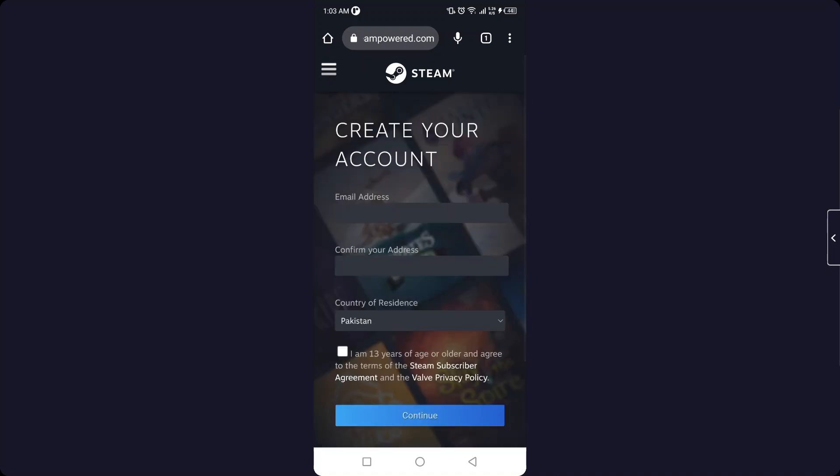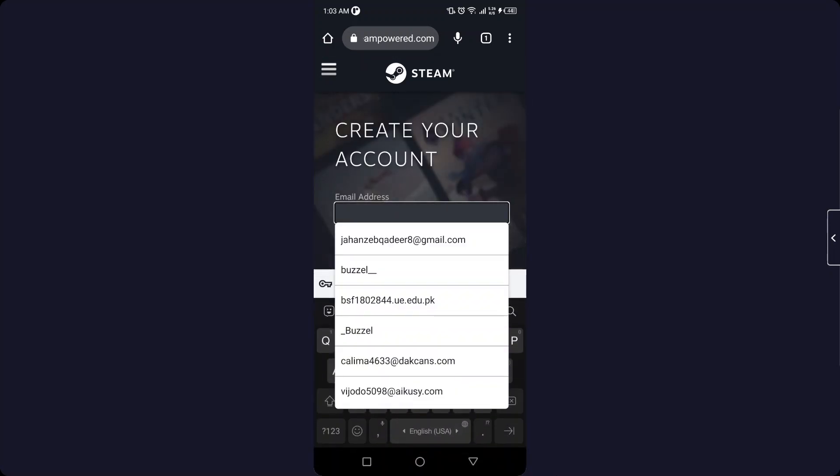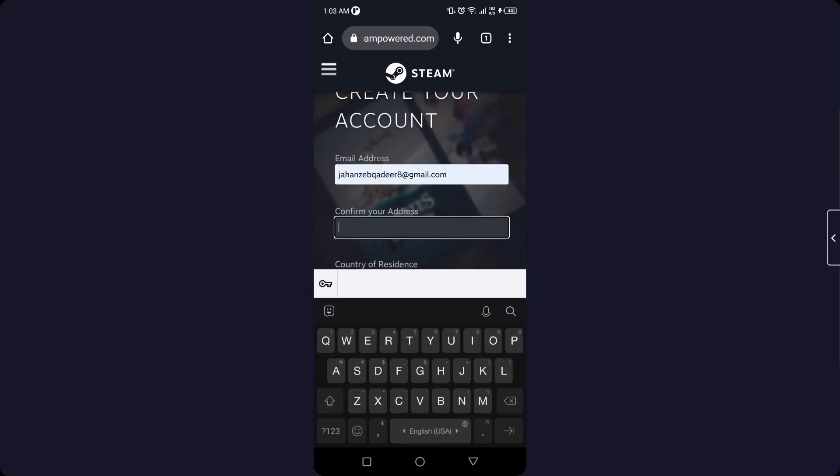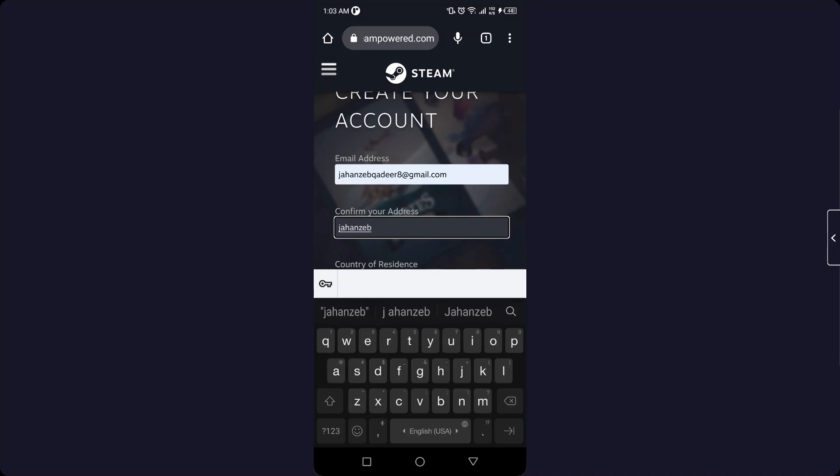And here you need to put your email address. So let me enter my email address, confirm that. So let me enter again my email address.